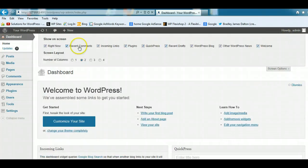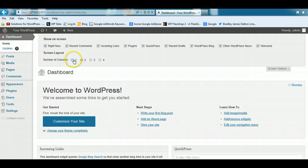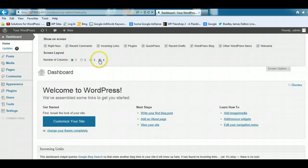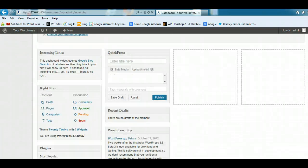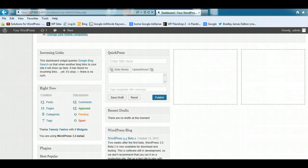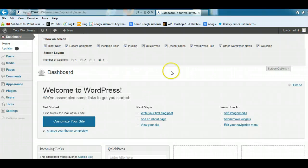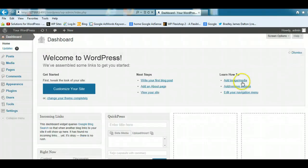So there's the screen options there. You can easily play around with them. You can change the amount of columns. You can have one column, you can have four different columns, you can make them a lot smaller. So there's lots of flexibility with the WordPress dashboard.